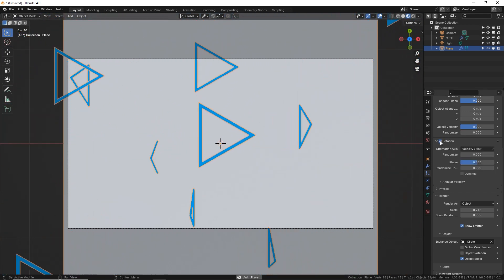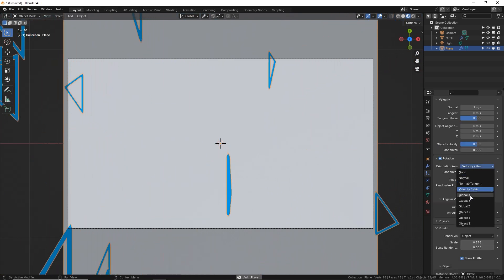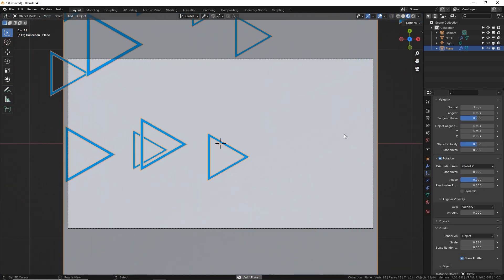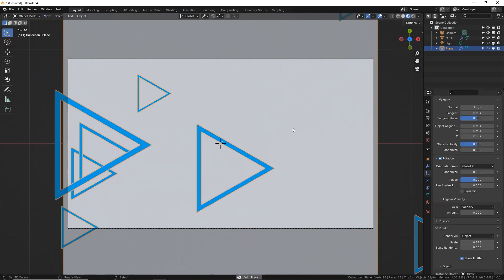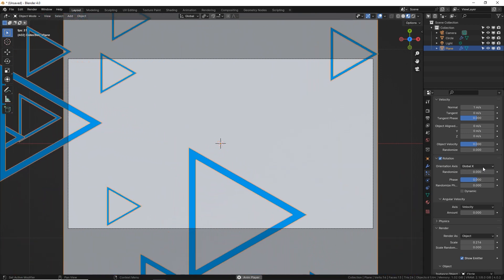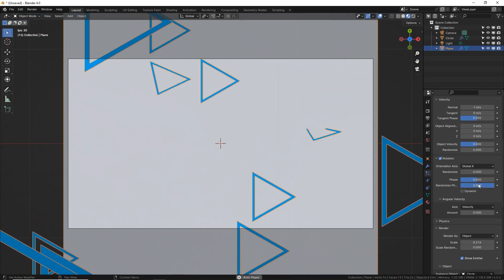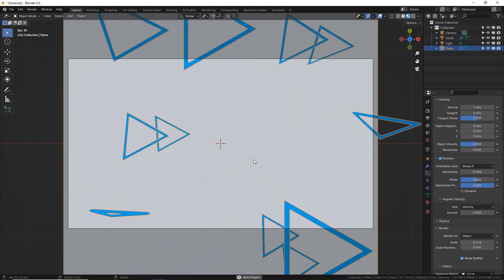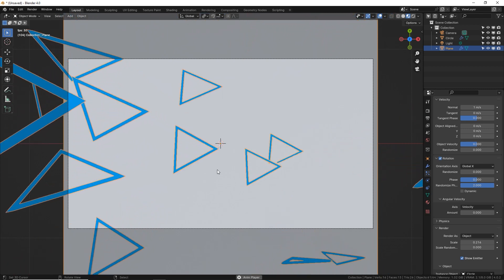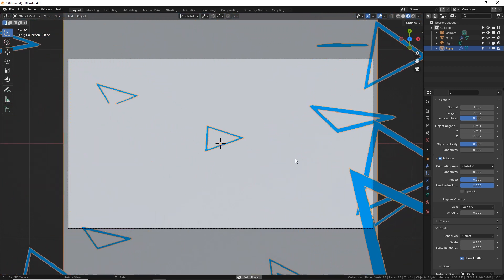So let's turn on rotation, change this to global X. Depending on the orientation of your original triangle or circle you made, you may need to change this to X or Y. Let's turn up randomized phase to 2.0, so now we have a random orientation or rotation for each triangle being emitted.